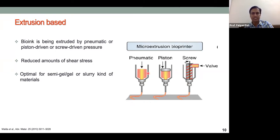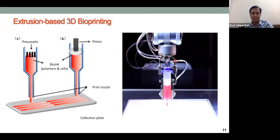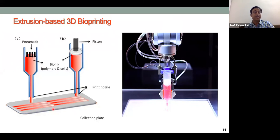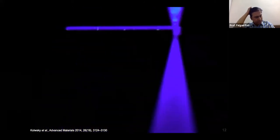Depending on the material's viscosity, the extrusion produces either droplets or continuous strands. The material — containing cells within biomaterials — is extruded through a needle and plotted on a plate, which can be a cell culture plate, well plate, or glass slide. The printer can move in XY or XYZ directions, and many printers also allow the stage to move in the Z direction.